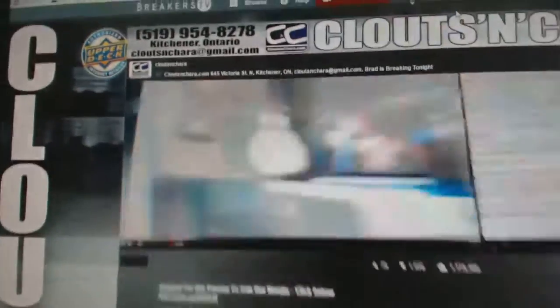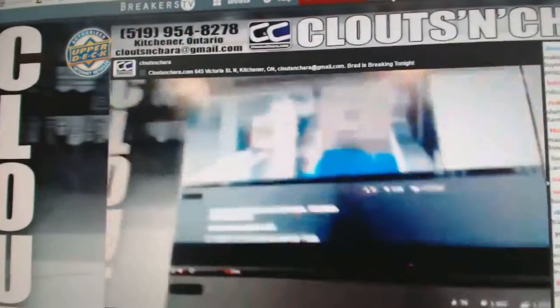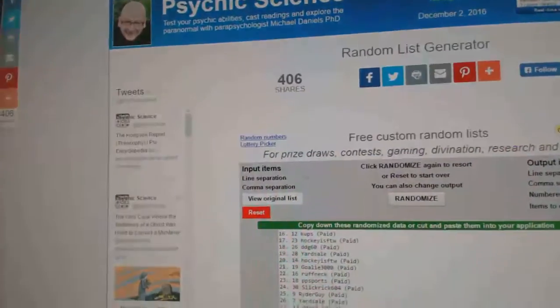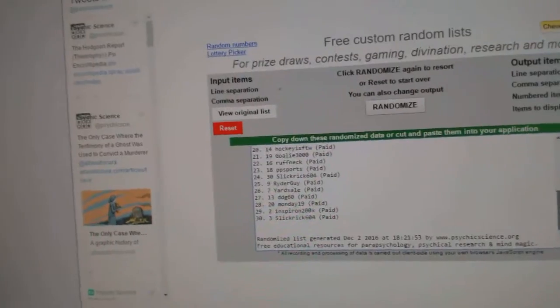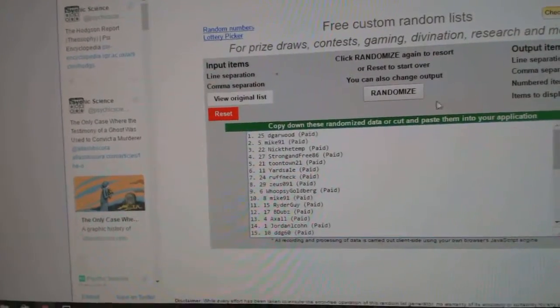Here we go, starting off CNC break 6685, the team random order. Good luck to everyone in the break, three times.